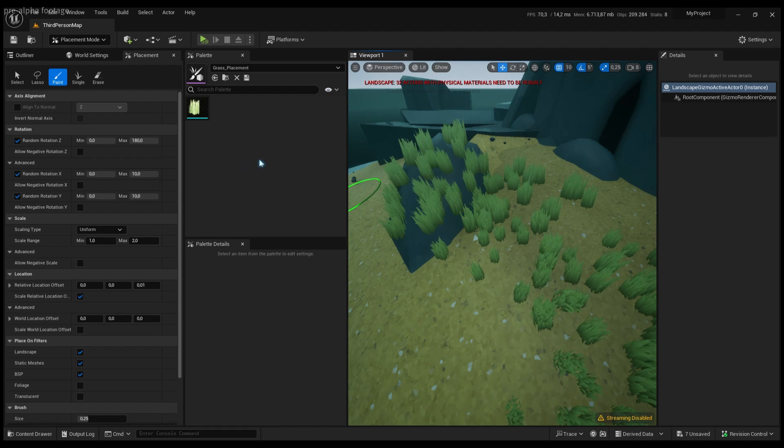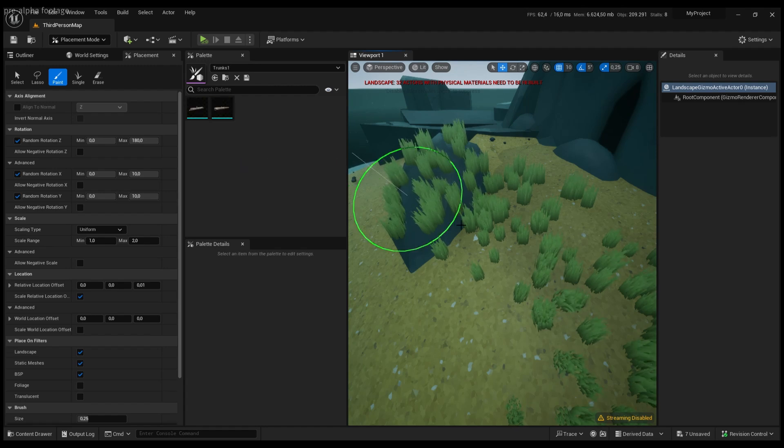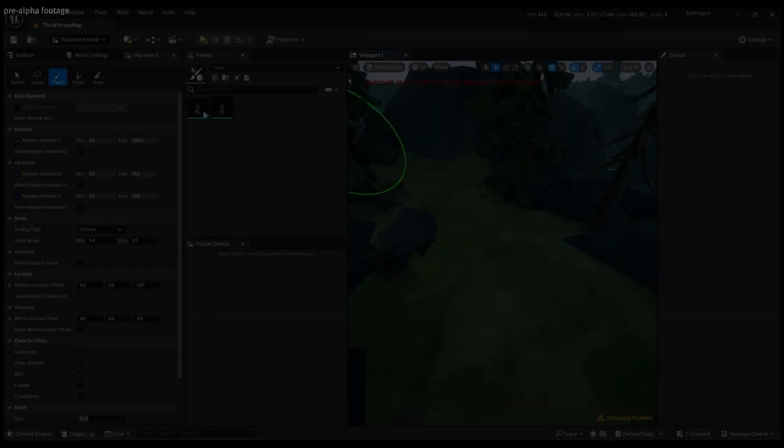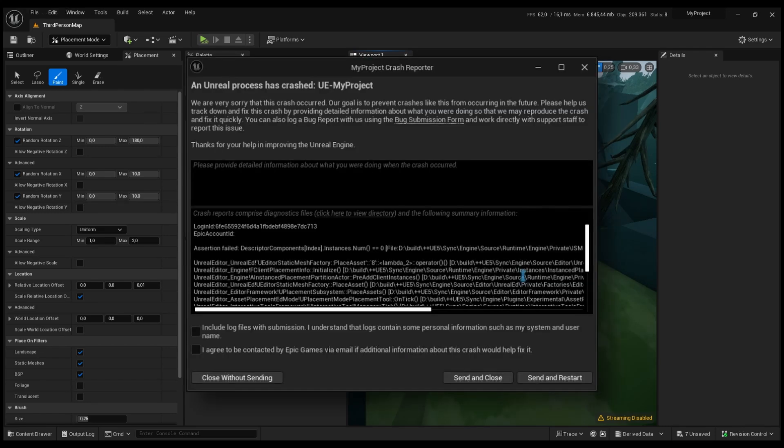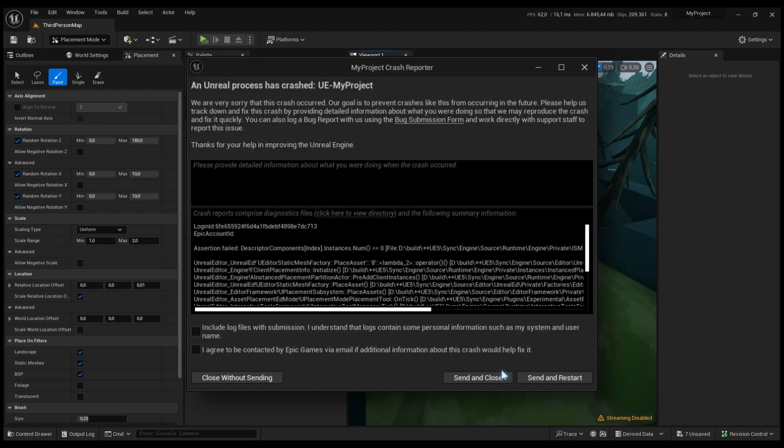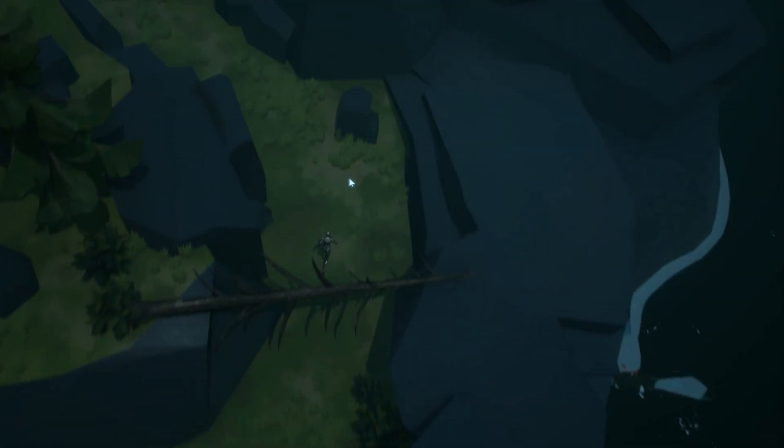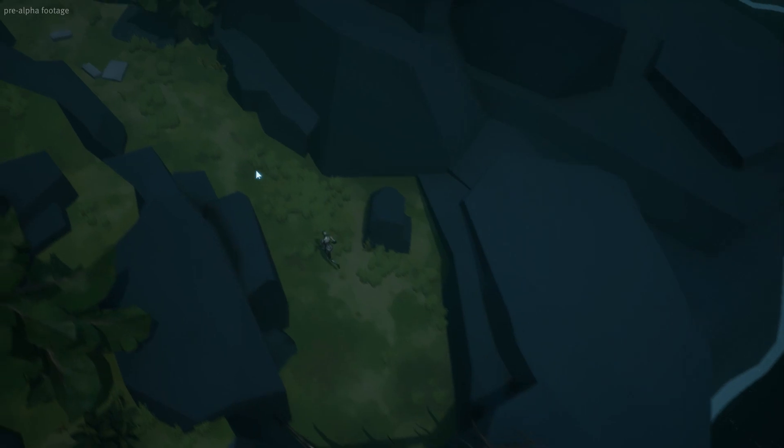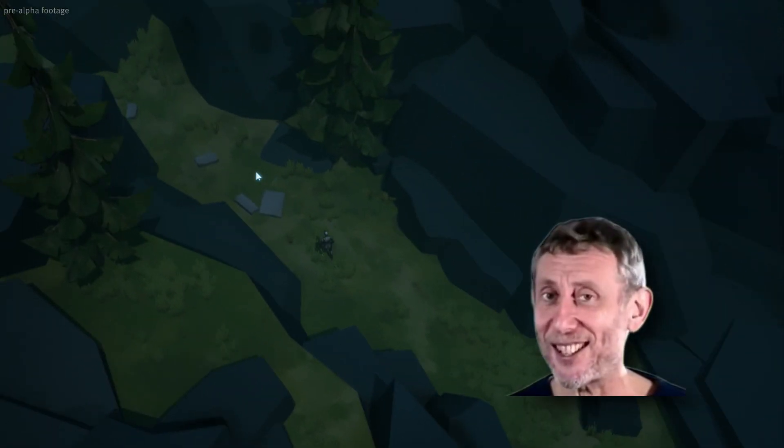This thing worked well at first, but oh my god, was it riddled with bugs. Honestly, if we had a dollar for every crash this thing cost, we would be able to finance a AAA game by now. After sacrificing our peace of mind, we were able to populate the islands though, and it looked very nice so far.